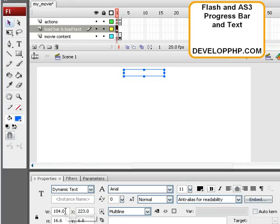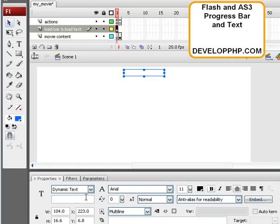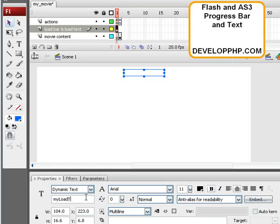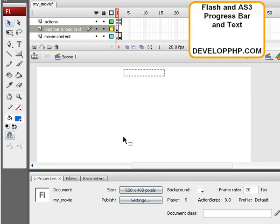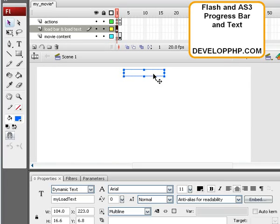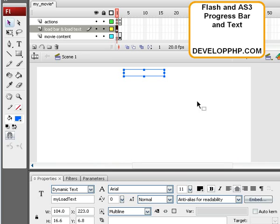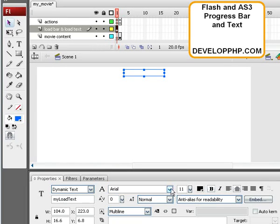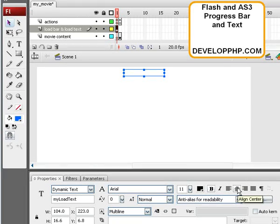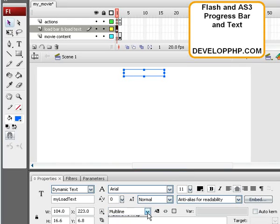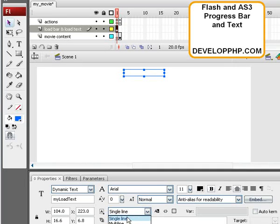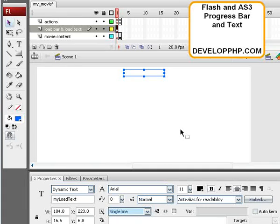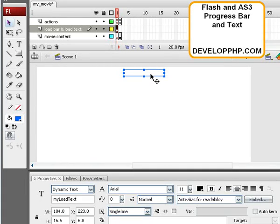And we're going to make sure the instance name for that is My Load Text down in the Properties Inspector. And we're going to make sure it says Dynamic Text there. Make sure it's black to see it on a white canvas, whatever font you want. Make sure it's center aligned. Make sure it's single line. I think multi-line will work here, but single line is what we're going for.